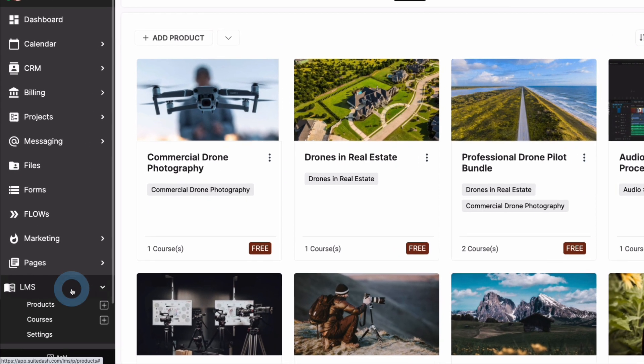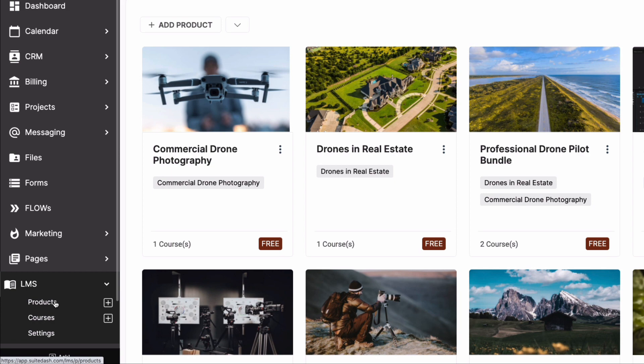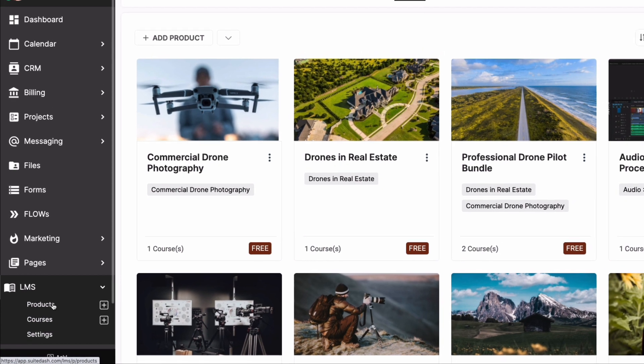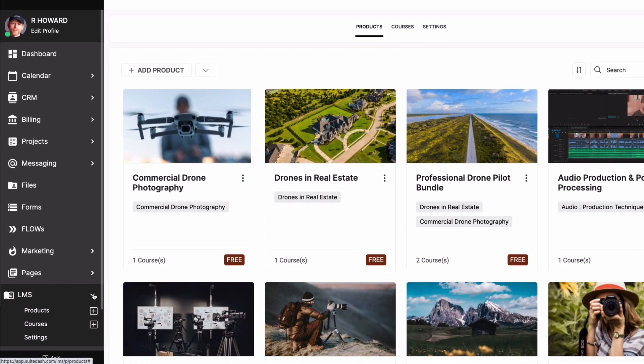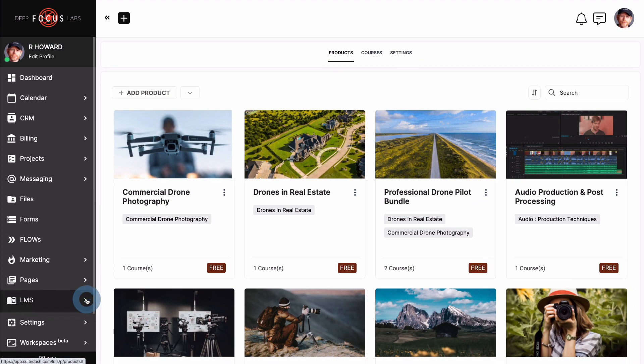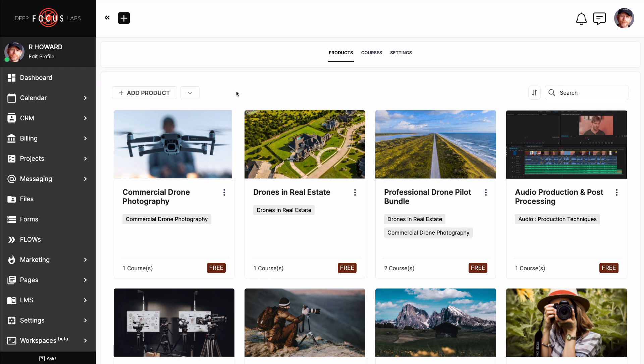Clicking LMS and then Products on the left side menu will land you on the current screen we're looking at. Yours will be a fresh, clean slate. To start building, we need to first add a product. But before we dive in, let me first break down the difference between a single course product and a multi-course product.